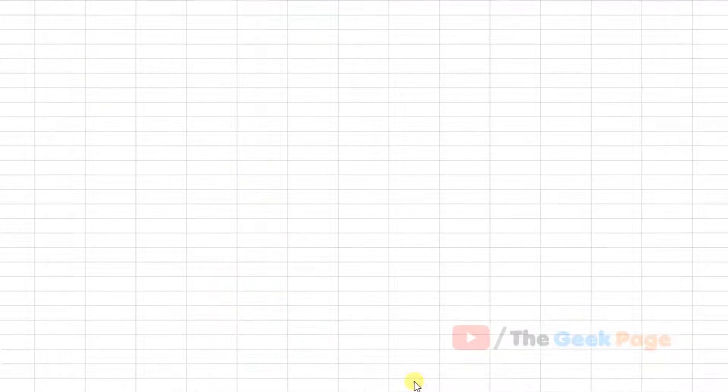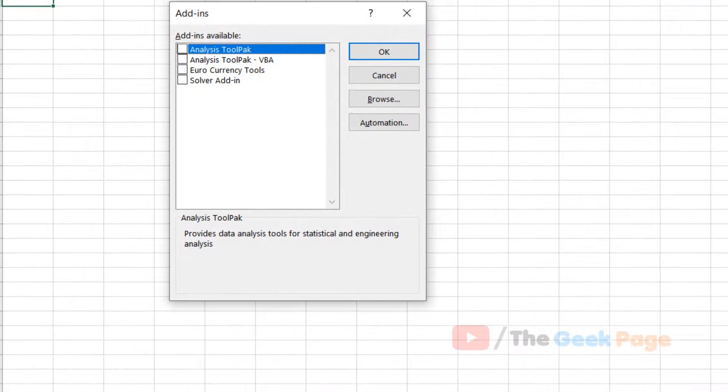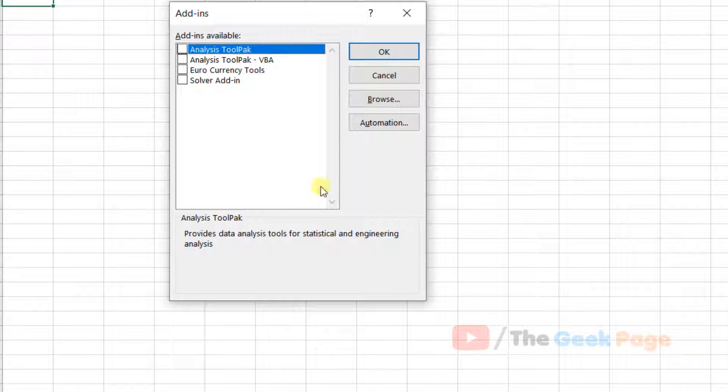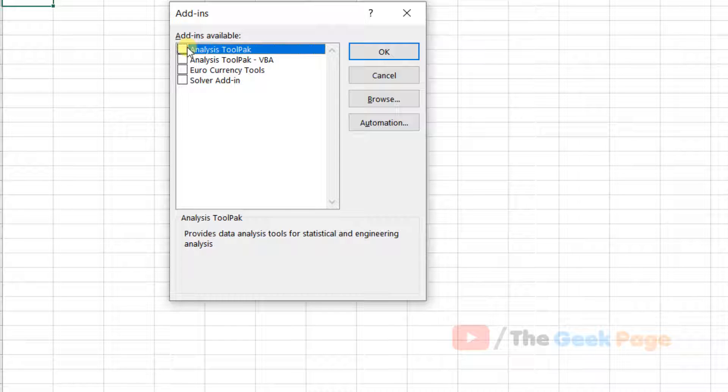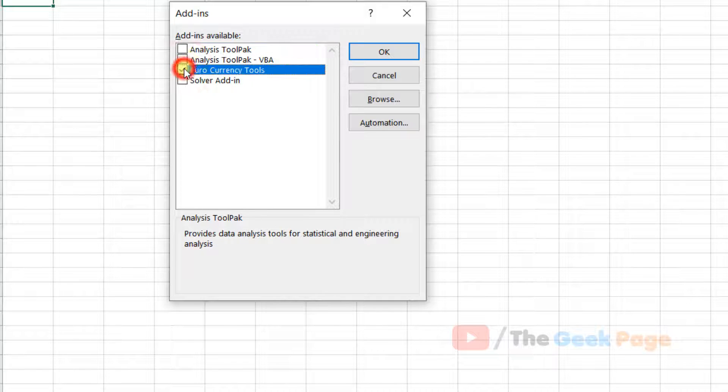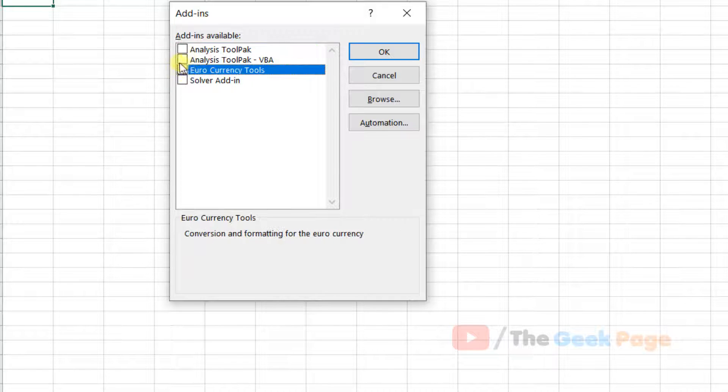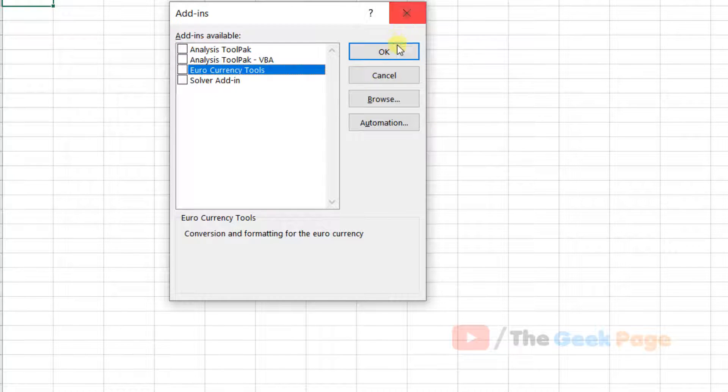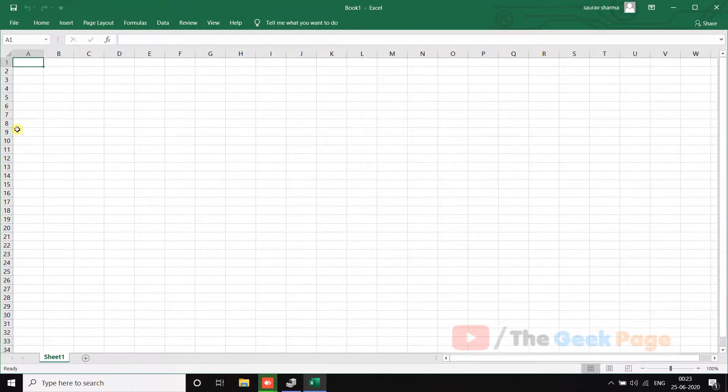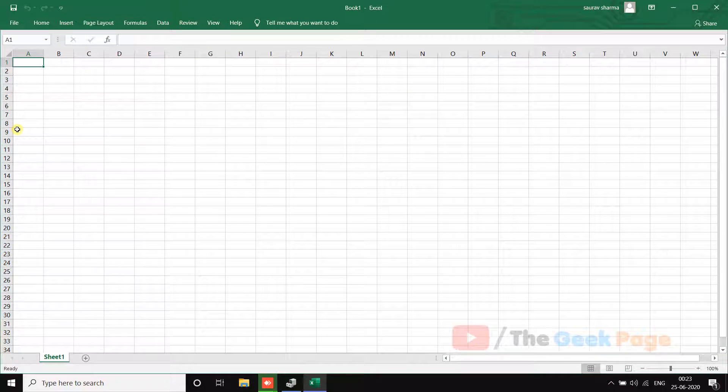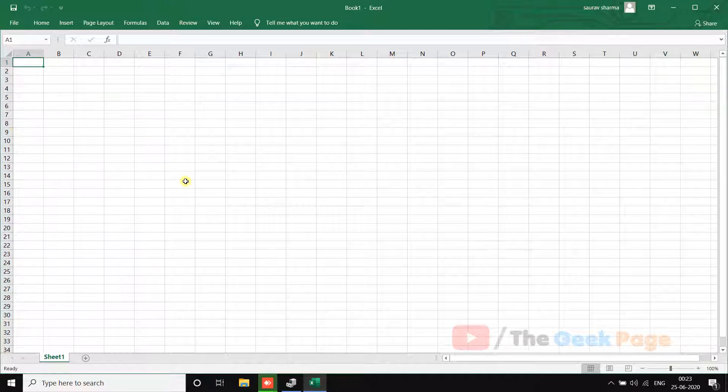Click on Go, and if there are any add-ins added to Excel, try to remove them and disable them. Try to disable all the add-ins. If there are any add-ins, just deselect them and then click OK. Try to disable all the add-ins of Excel and see if it works or not.